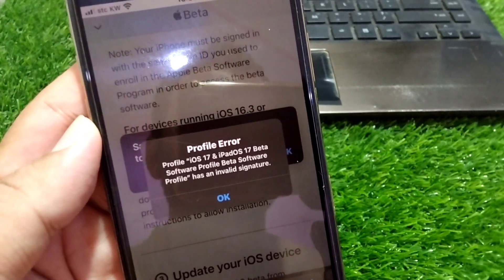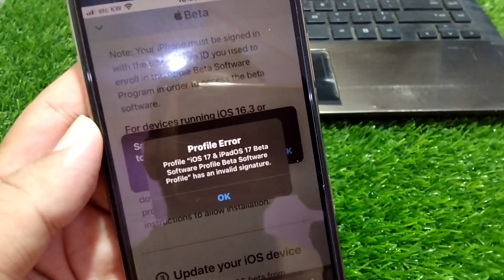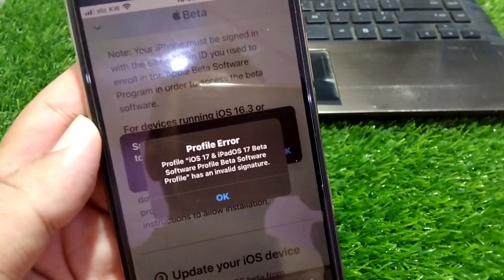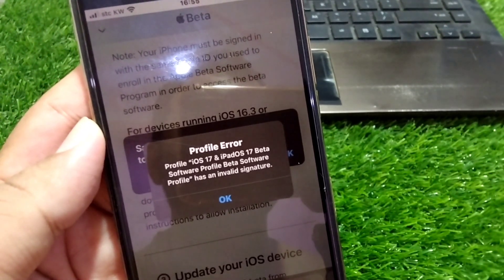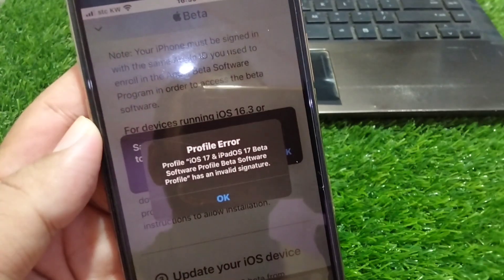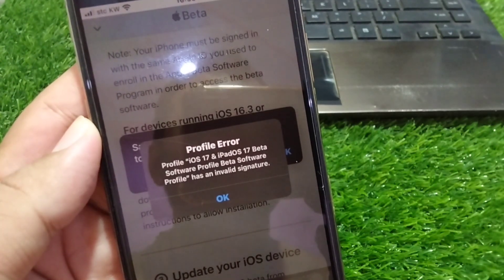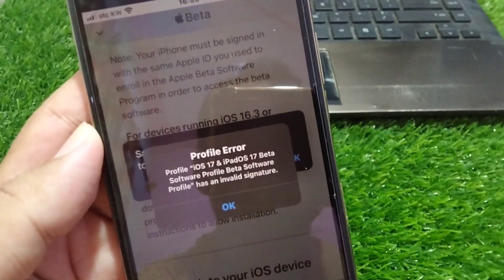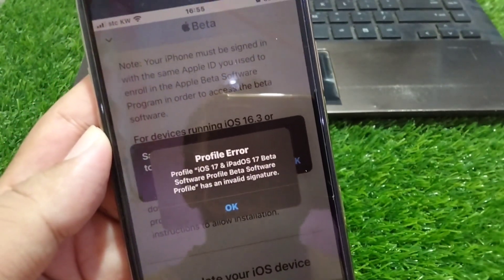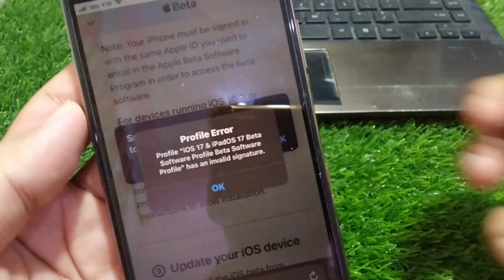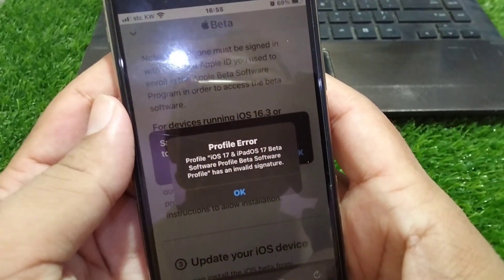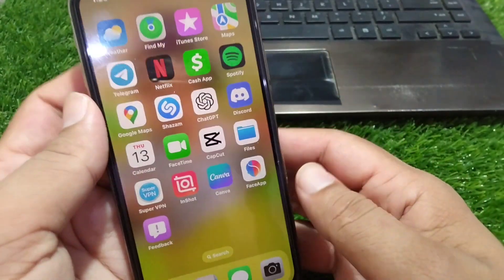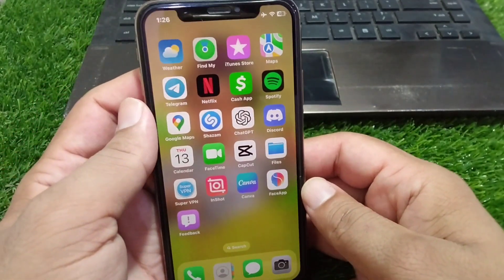If you're trying to install beta profiles and it gives a profile error saying the software profile has an invalid signature, and you are unable to download and install beta profiles on your device, here I will show you how to fix it.